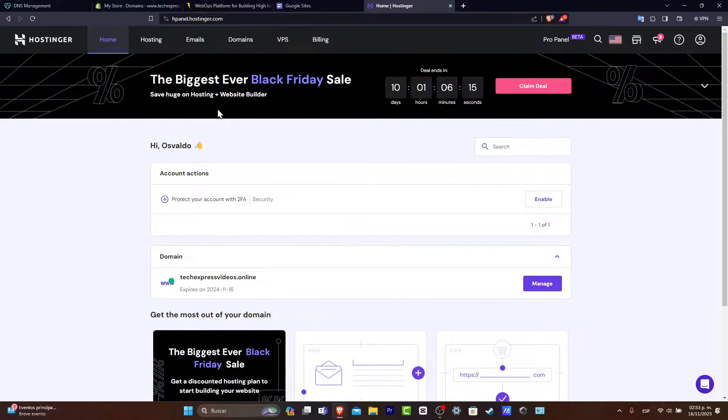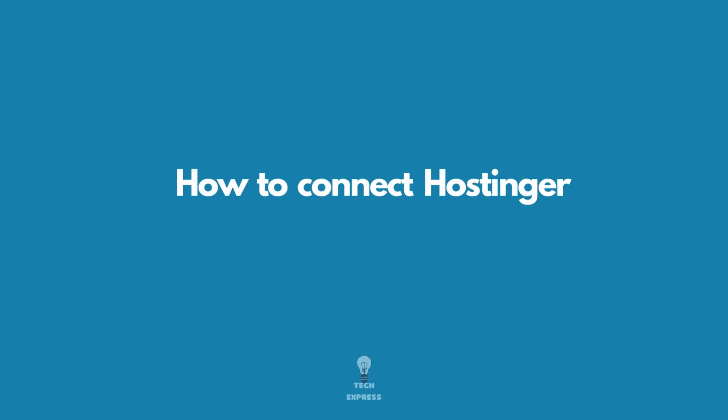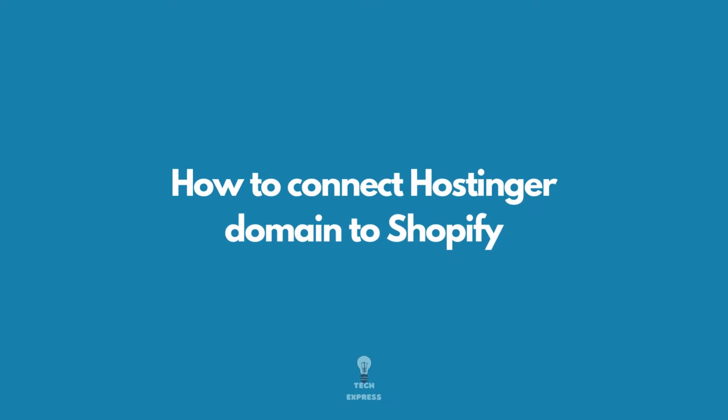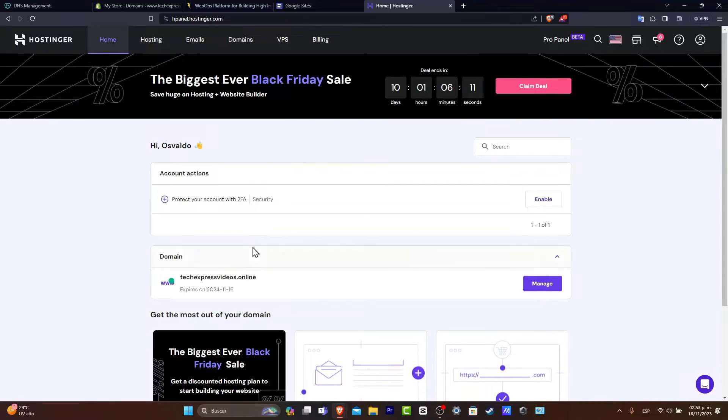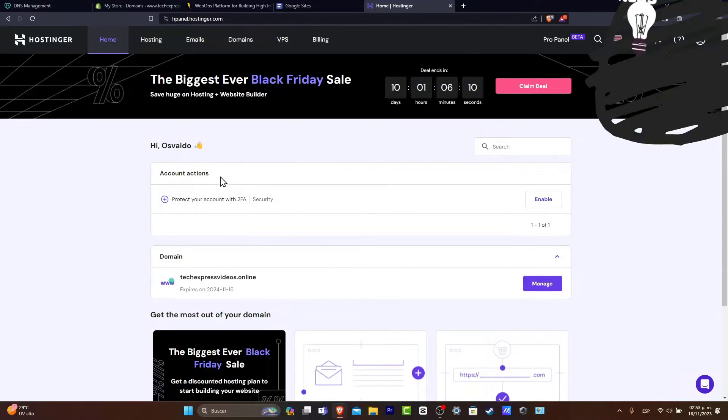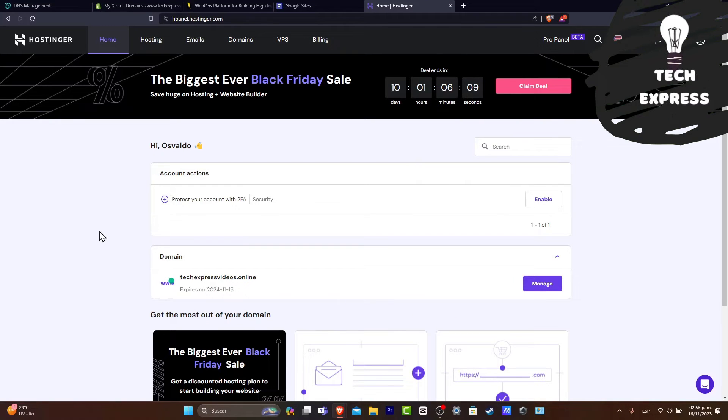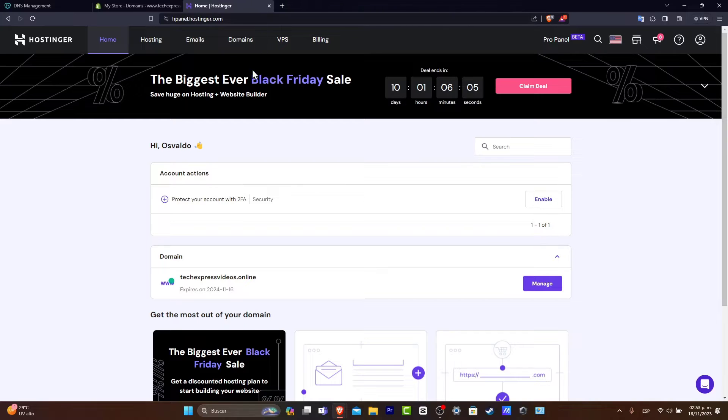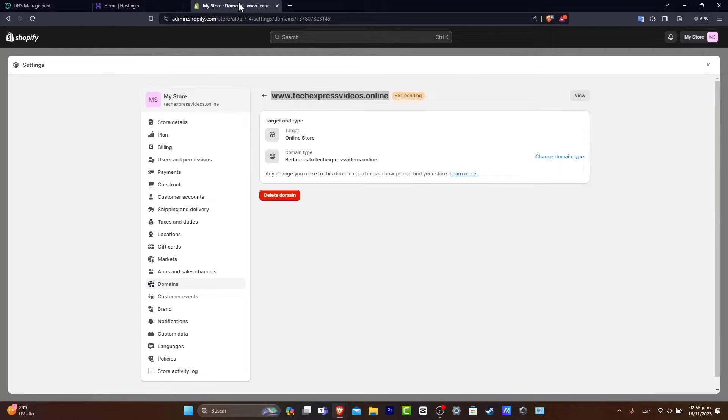So you have your domain inside Hostinger and you want to link this directly into your Shopify. Let's get started. The very first thing I want to do is to have two tabs open. In this case I have Hostinger in one and Shopify in the second.